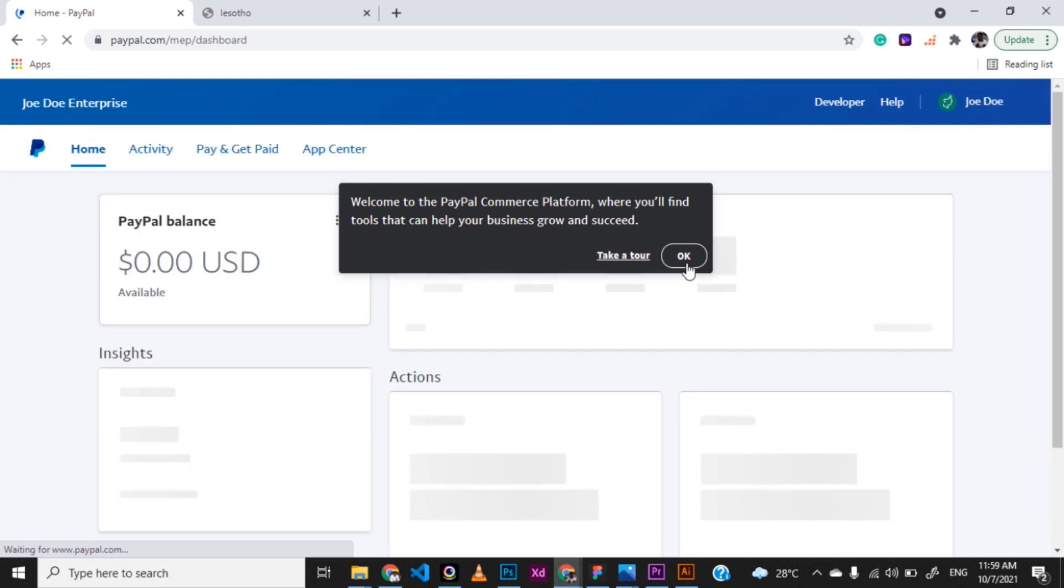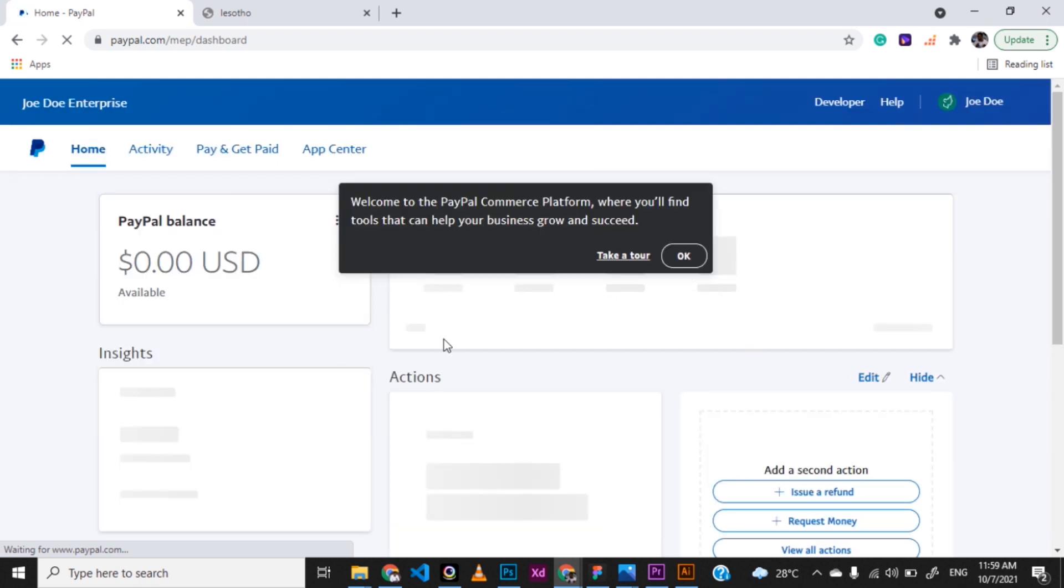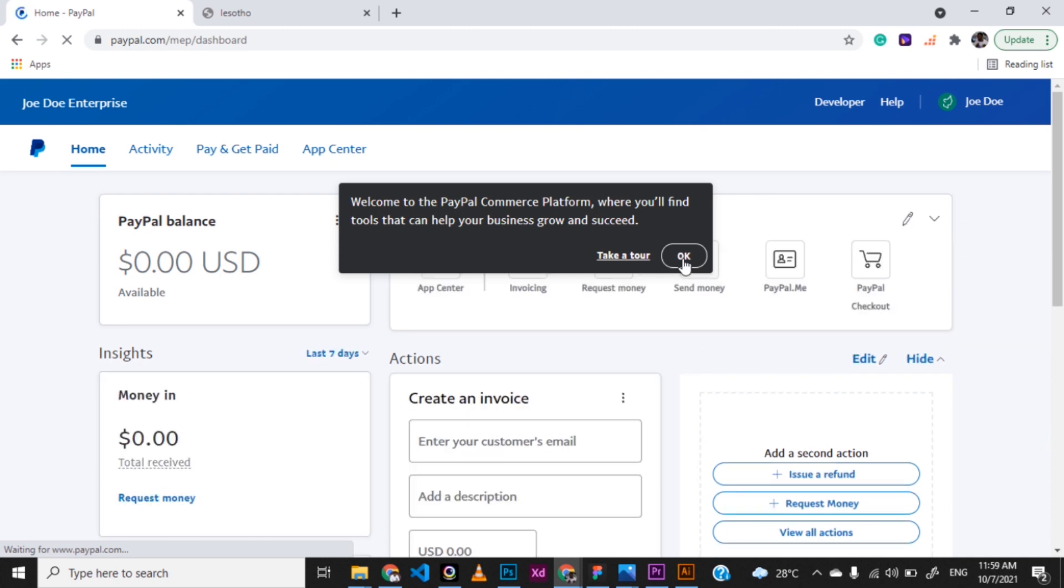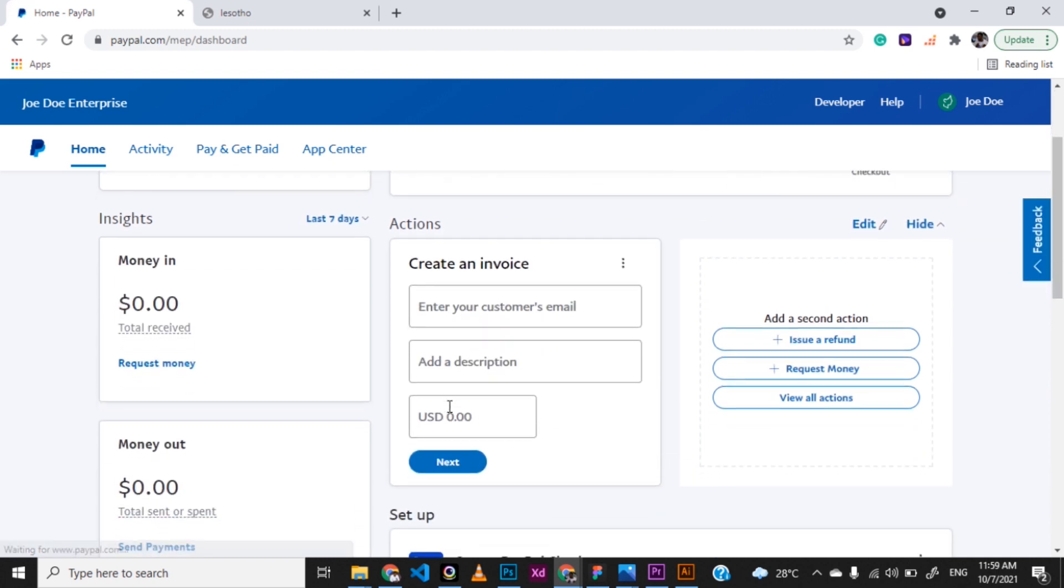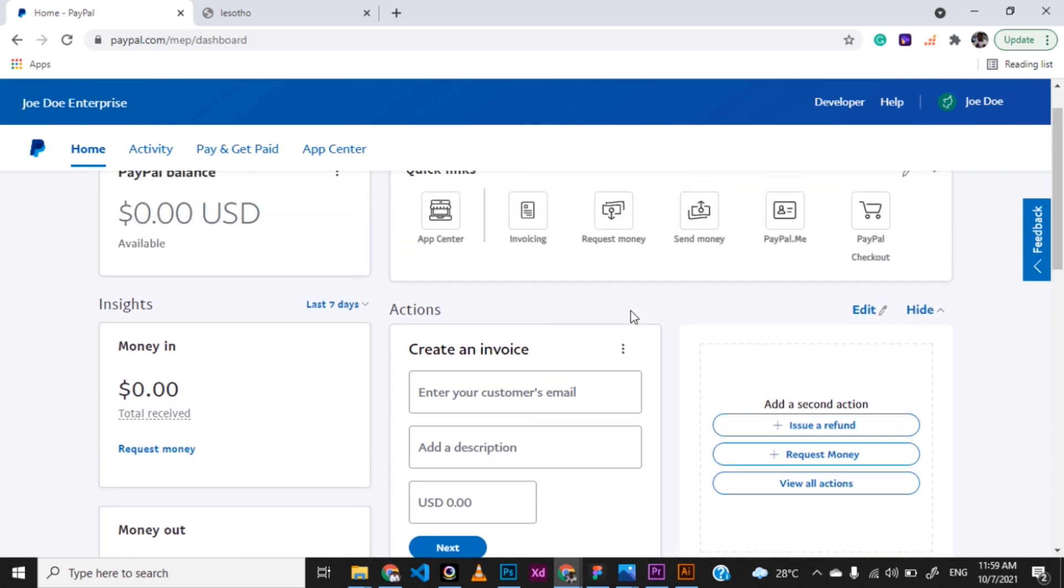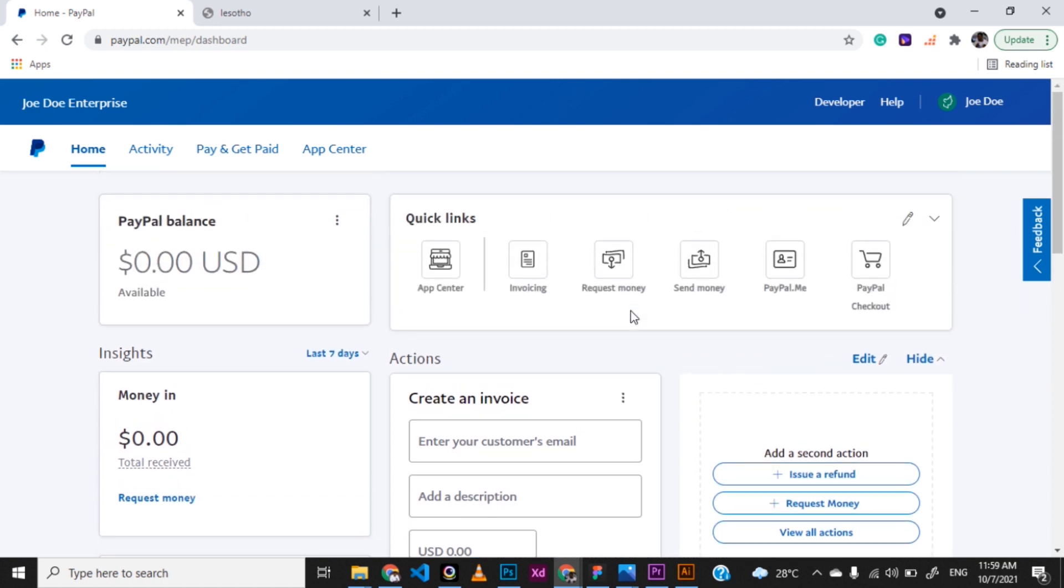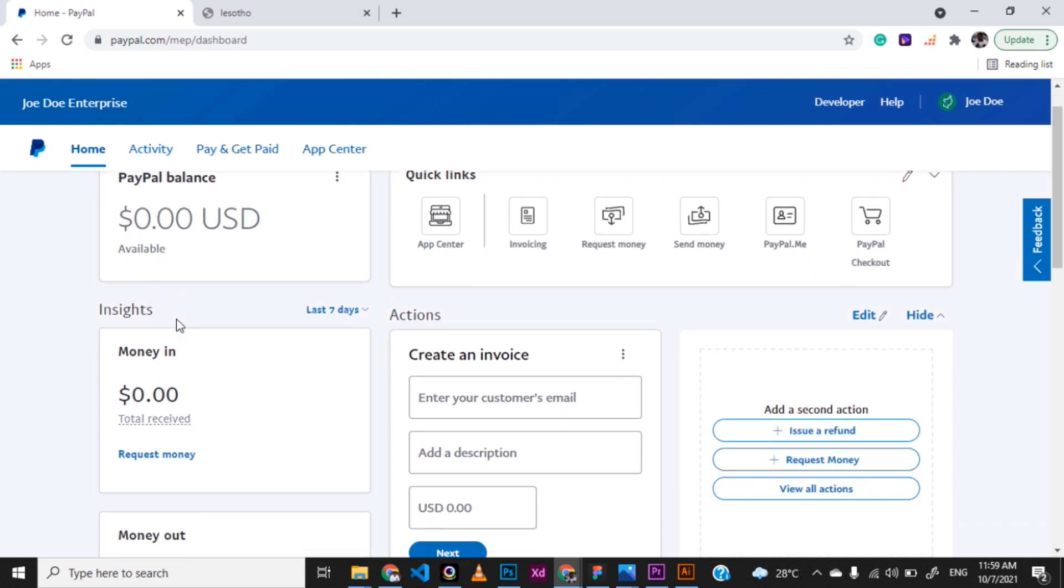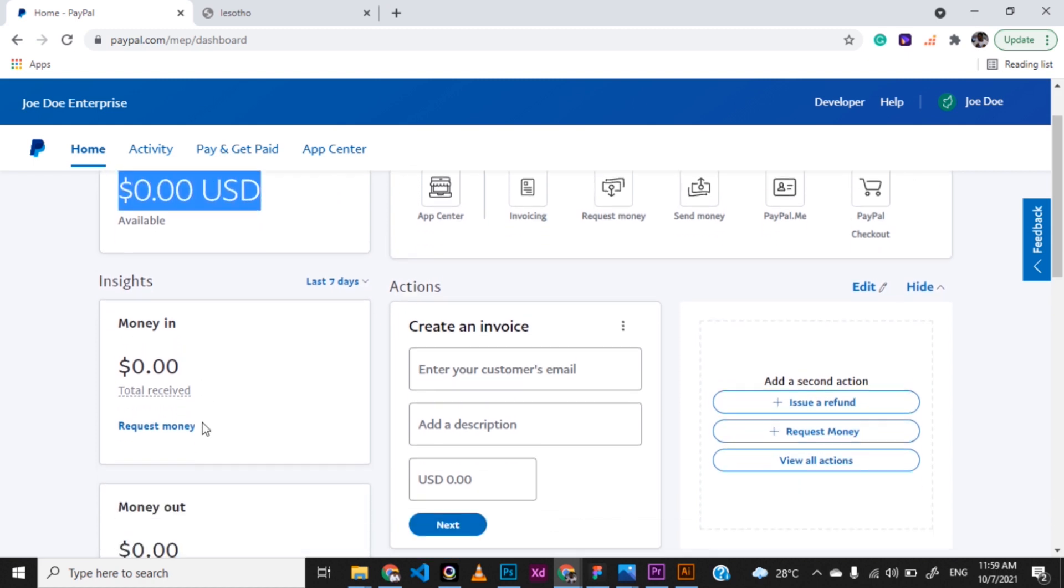So once you're done with that, you actually have a PayPal account now that is active. The next thing you'll be needing to know is how to do a lot of things. How you can go ahead and receive payments or make payments. Now you have an email address you've used for this sign-up process. All you need to do is, once you want to receive a payment, you can go ahead and give the person that email. And once the person pays, you'll receive it directly here and you'll see that in your balance.